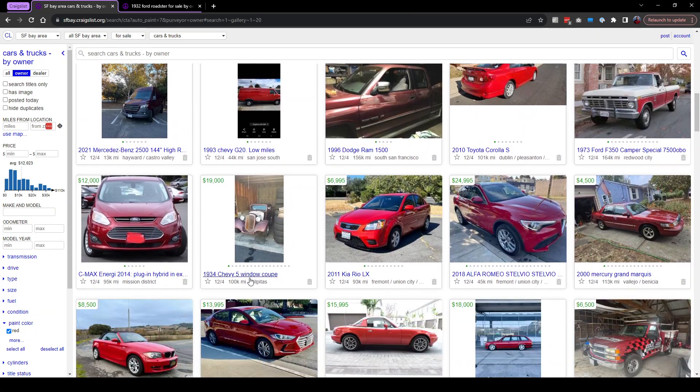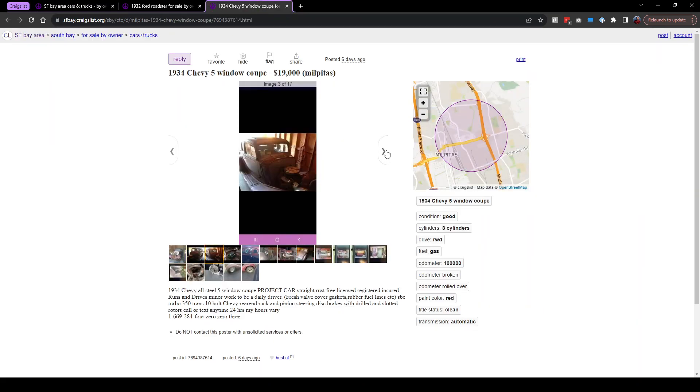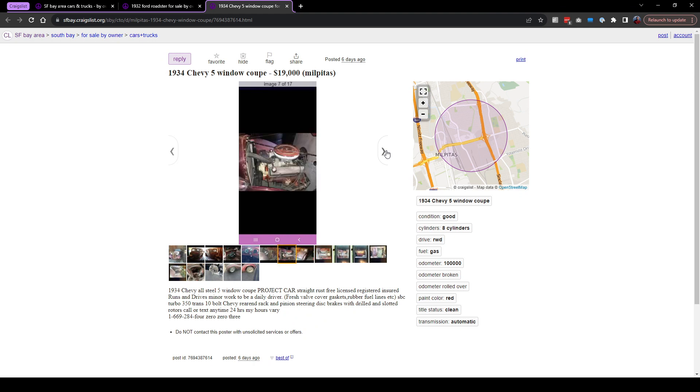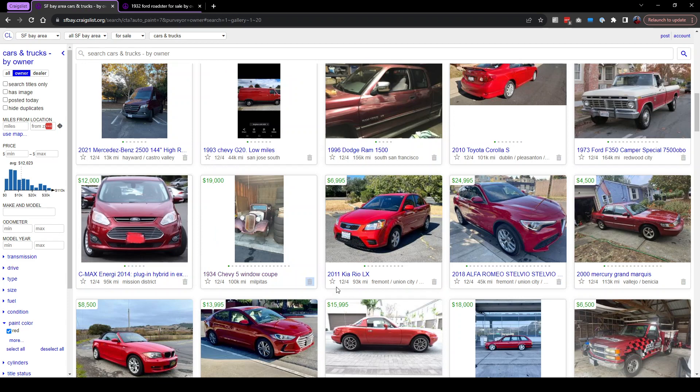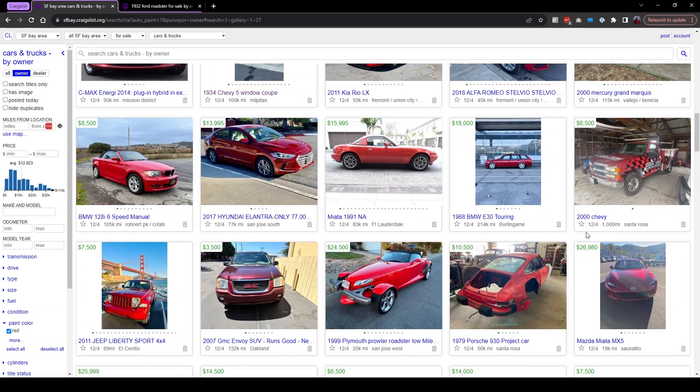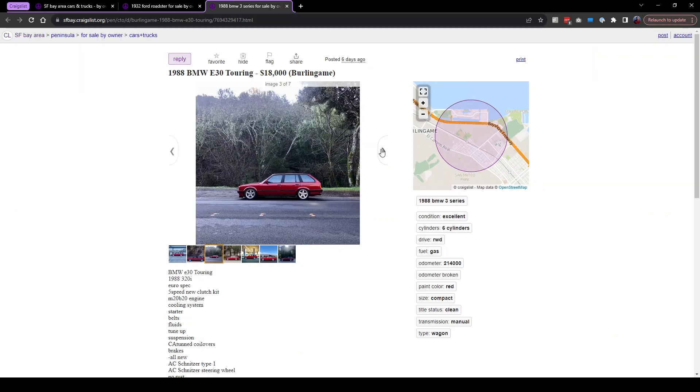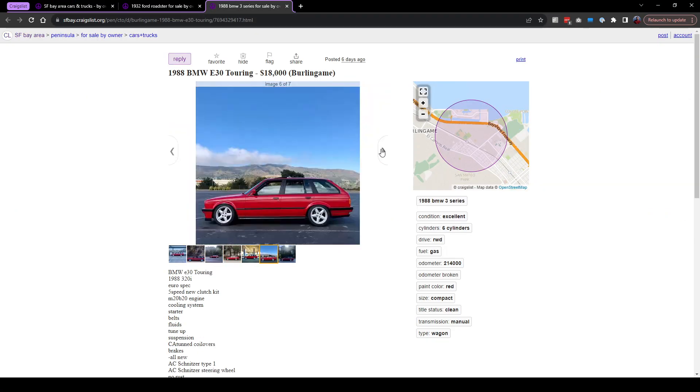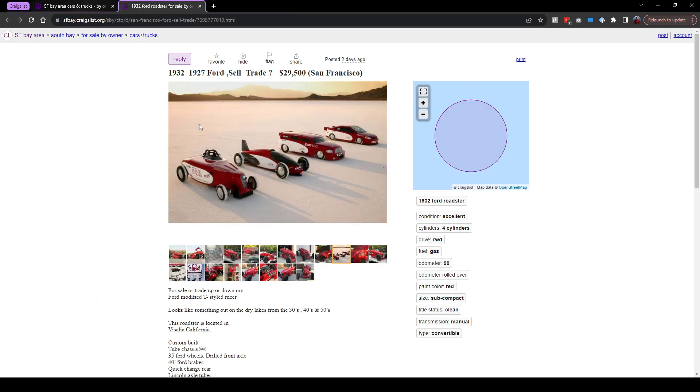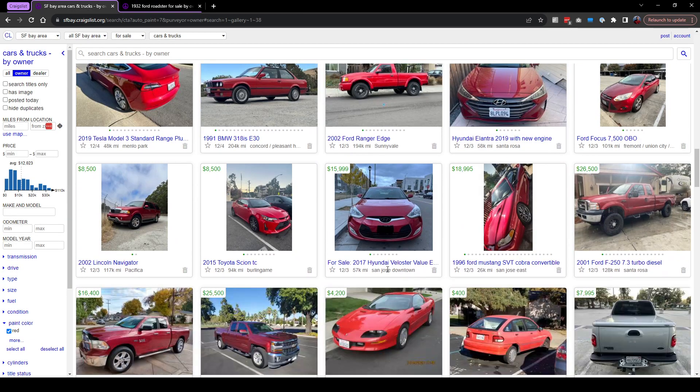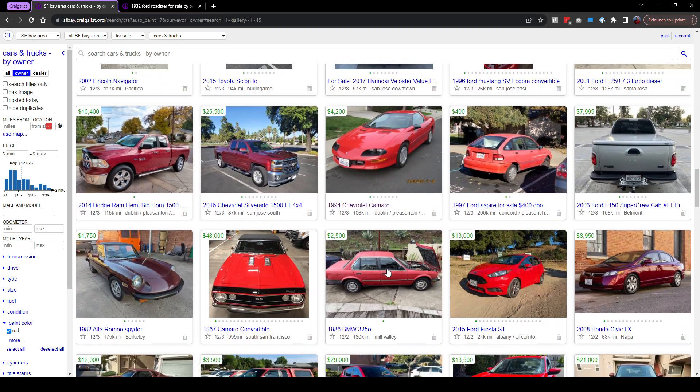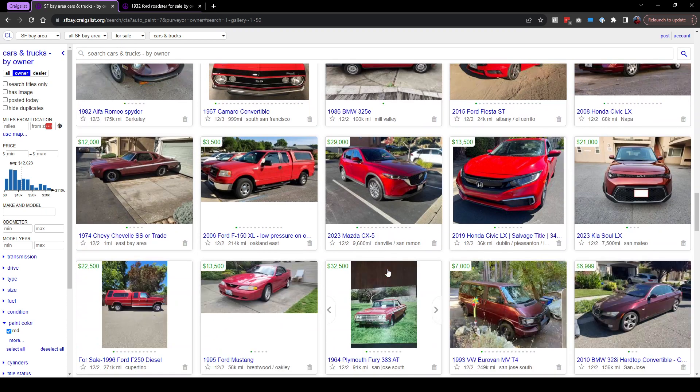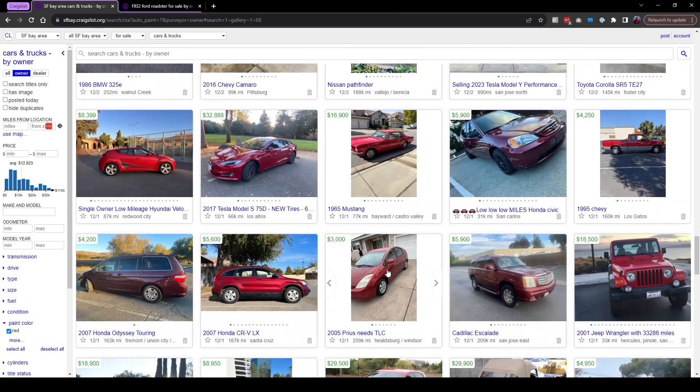A 1934 Chevy 5 window coupe. Project. No engine. It has an engine. Project car, straight rust. No. No project. You can get a whole brand new car. A Miata 1991 Miata. A 2000 Chevy. A 1988 BMW E30 Touring. Wow, a lot of cool red cars. So far that weird one is the winner. And we're only in the reds. I think I'm gonna...